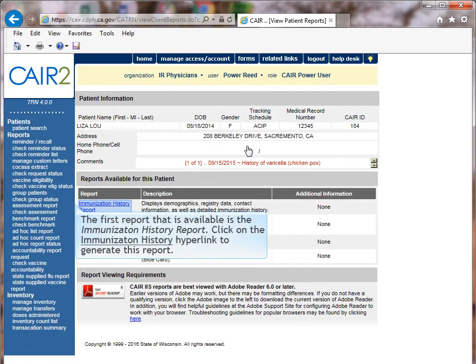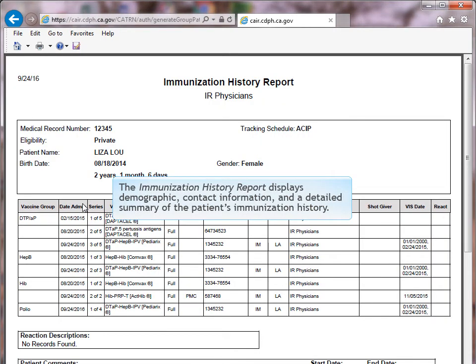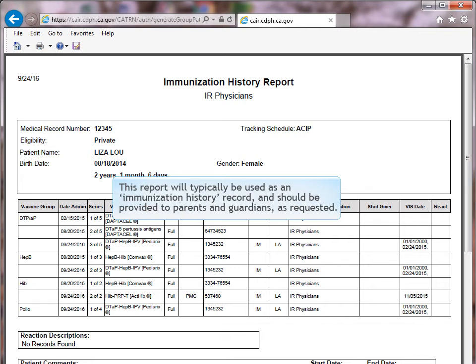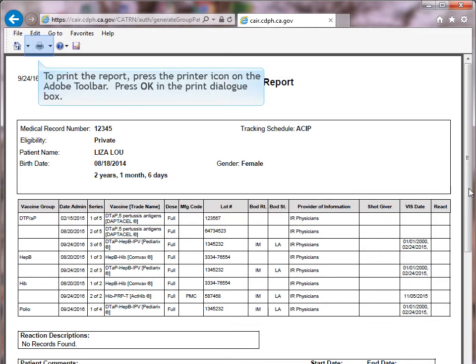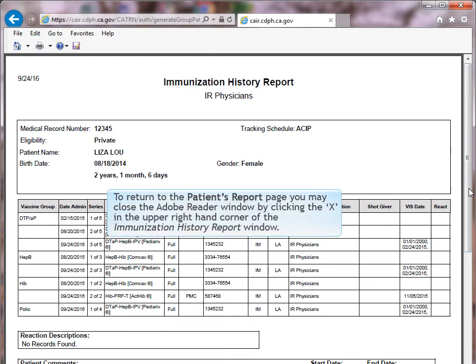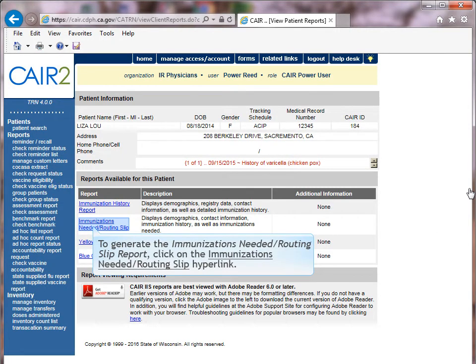The first report available is the Immunization History Report. Click on the Immunization History hyperlink to generate this report. The Immunization History Report displays demographic and contact information, and a detailed summary of the patient's immunization history. This report will typically be used as an immunization history record and should be provided to parents and guardians as requested. To print the report, press the printer icon on the Adobe toolbar, then press OK in the Print dialog box. To return to the Patient's Report page, close the Adobe Reader window by clicking the X in the upper right-hand corner.